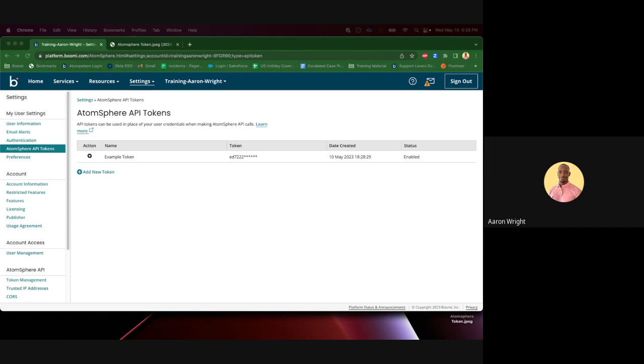This concludes the video on how to generate a new Atmosphere API Token from the Atmosphere UI.